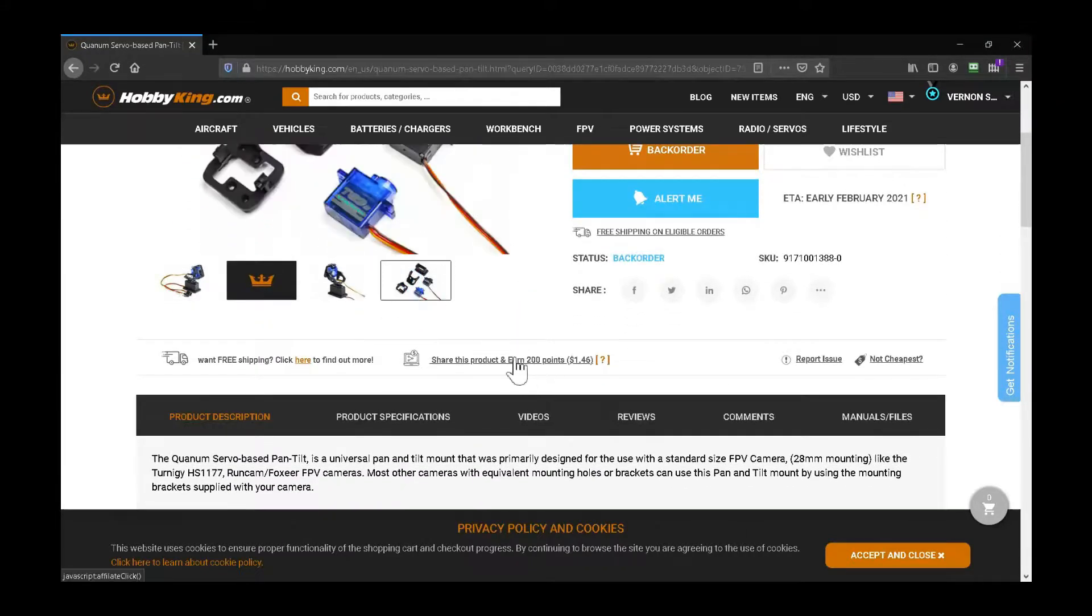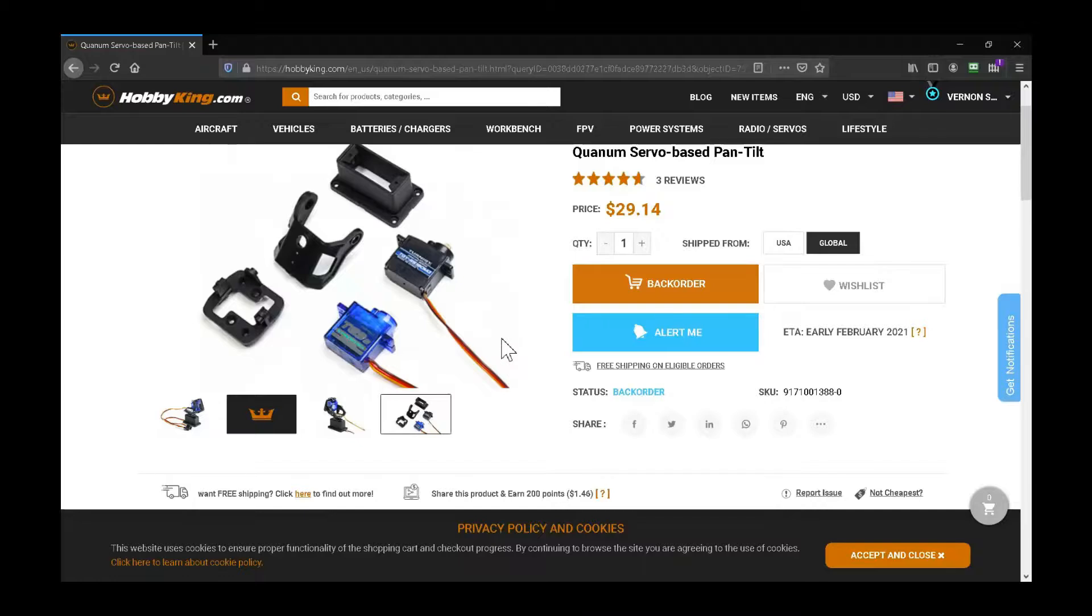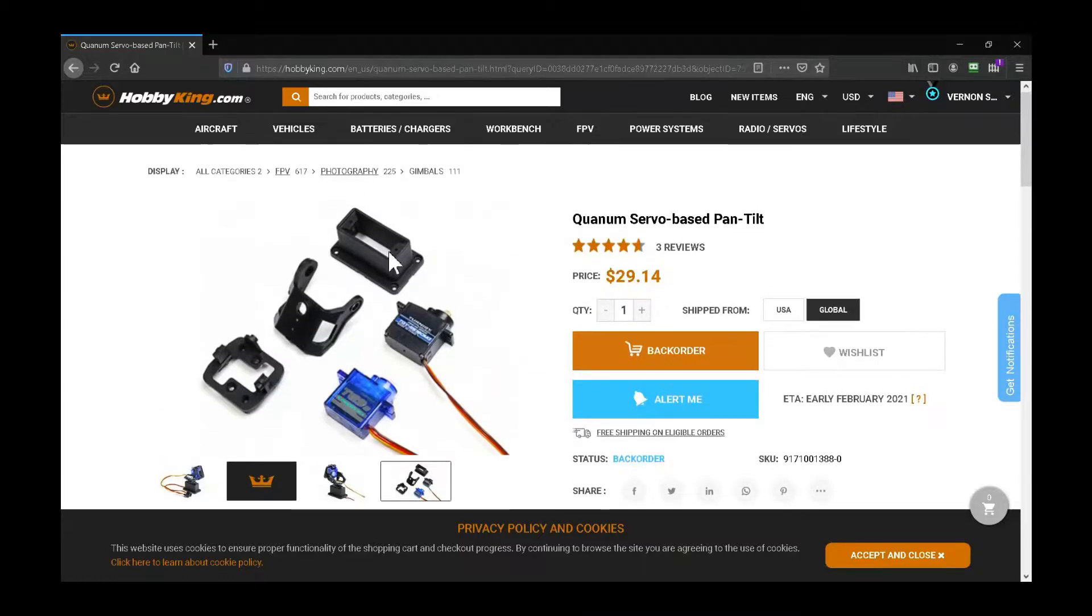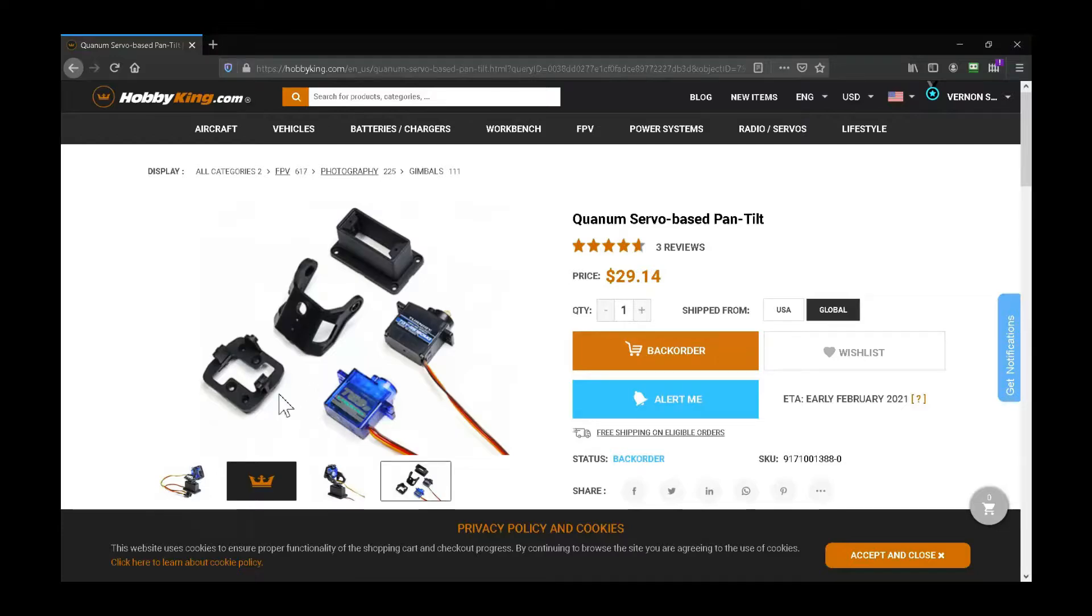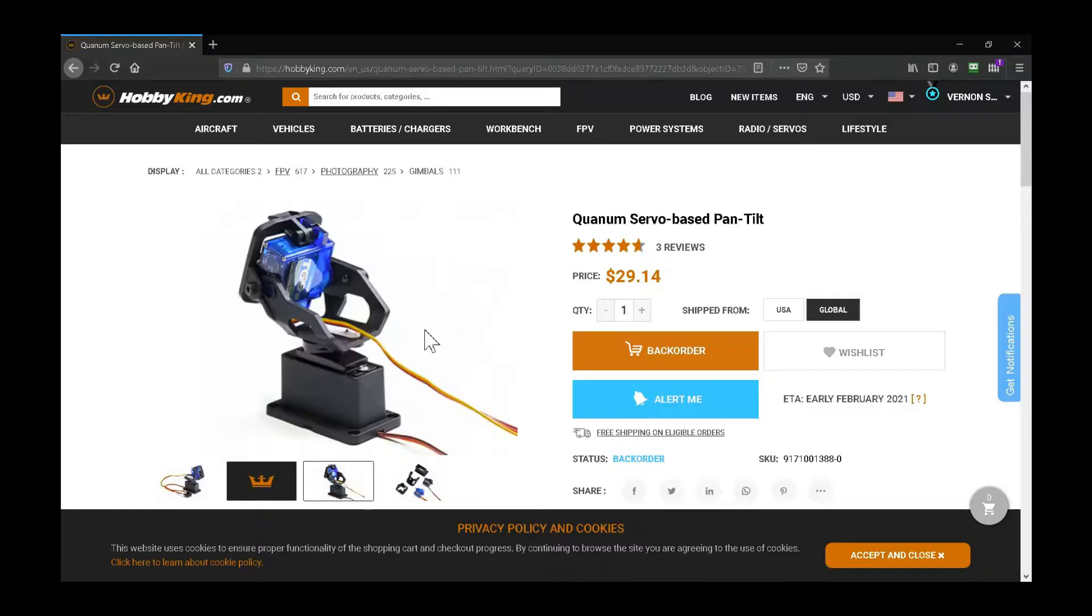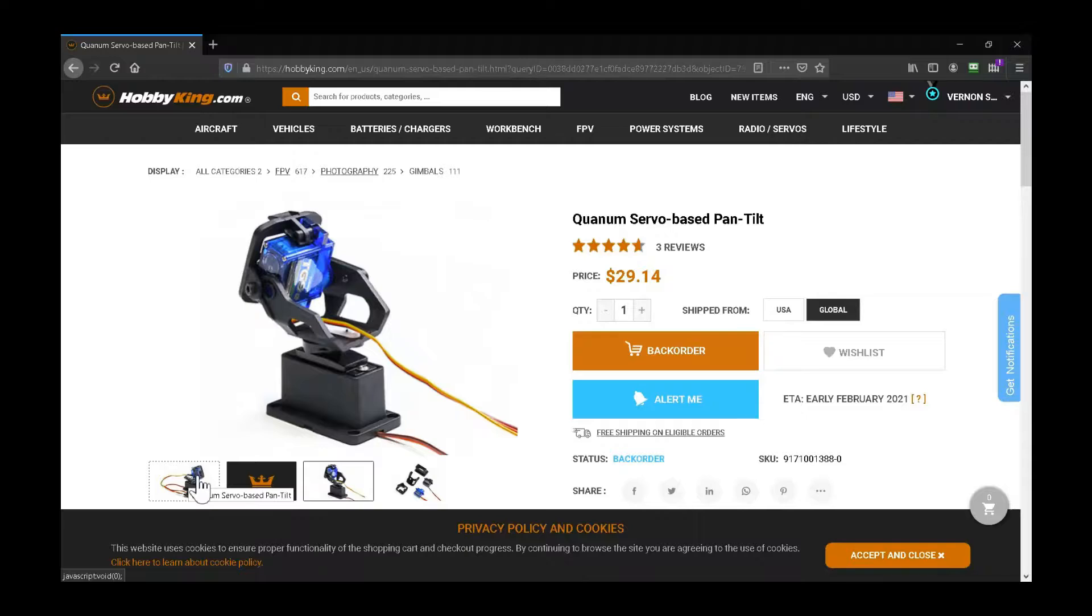Really easy to put together. The bottom piece servo screws in. This little cup goes around this piece that tilts right here with this servo mounted in here. Really simple and it works well. 30 bucks, you got everything you need.